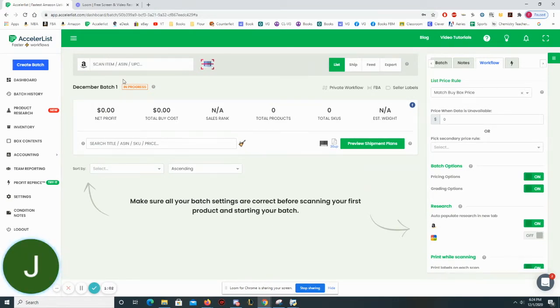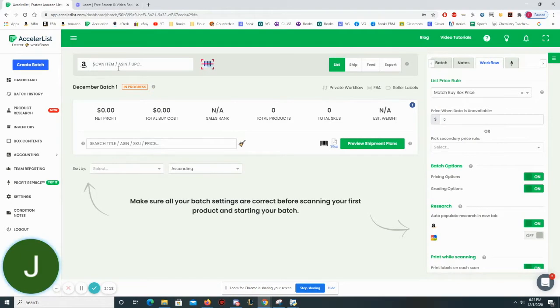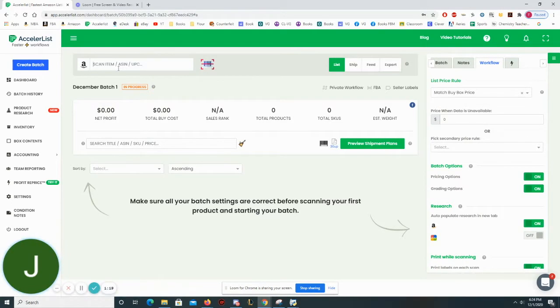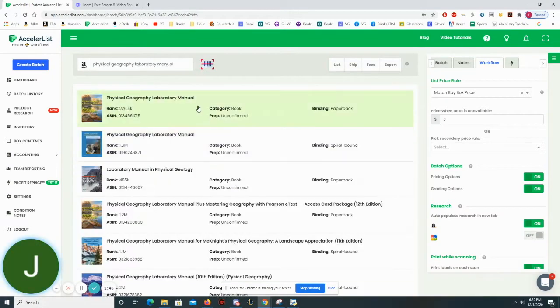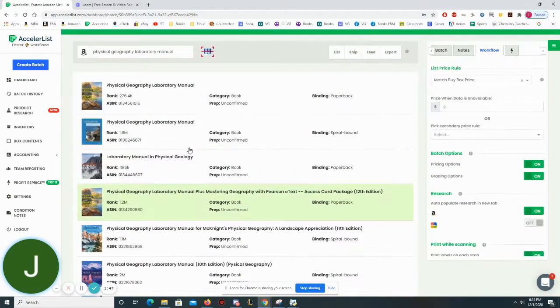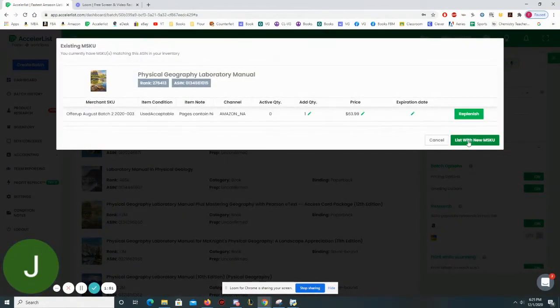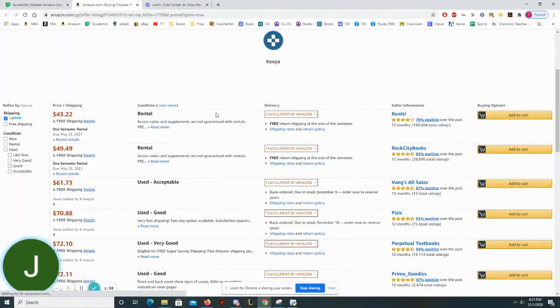What I've done here is created a batch and once you create a batch all you need to do is scan in or type out the identifying information of the product that you want to sell. The first book that I want to sell is Physical Geography Laboratory Manual. What I could do is type this out. What you'll see is that it populates all the different searches. This happens to be the book that I want to sell and what I'll do is go ahead and click list with new SKU.